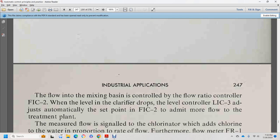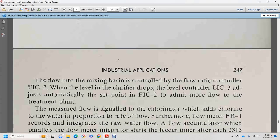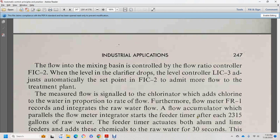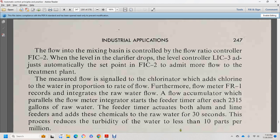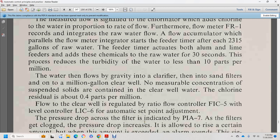More flow over the treatment plan is measured. The signal to the chlorinator adds chlorine to the water in proportion to the rate of flow. Furthermore, flow recorder 1 records integrated raw water flow. The flow accumulator with the flow meter integrated starts the feed water feeder timer after each 2,315 gallons of raw water. The feeder timer actuates both aluminum and lime feeders for 30 seconds. This has produced the result of reducing the turbidity of the water to less than 10 parts per million. Water then flows by gravity to clarifiers and then through sand filters into a million-gallon clear well with no measurable chlorine concentration. The chlorine level in the clear water is about 4.10 parts per million. Flow to the clear water is regulated by ratio flow controller FIC-5, with level controller LIC-6 providing automatic set point adjustment.